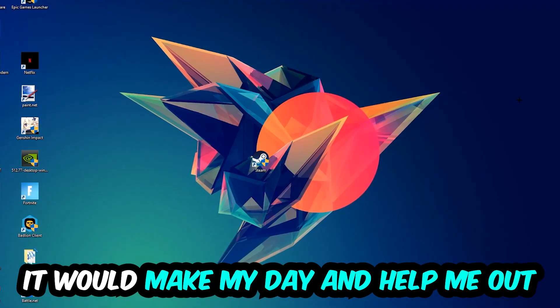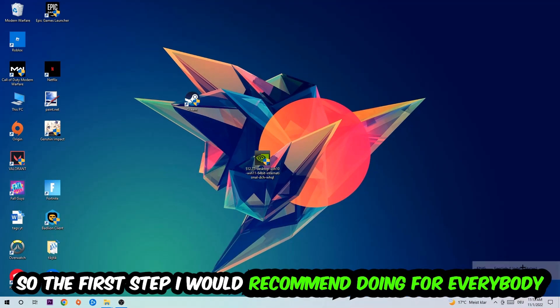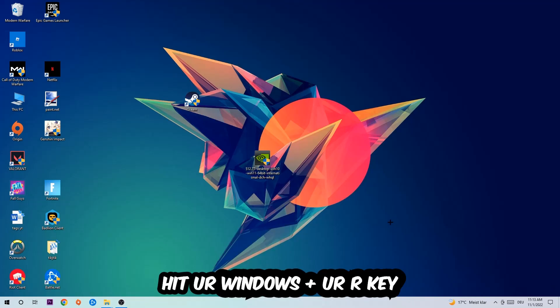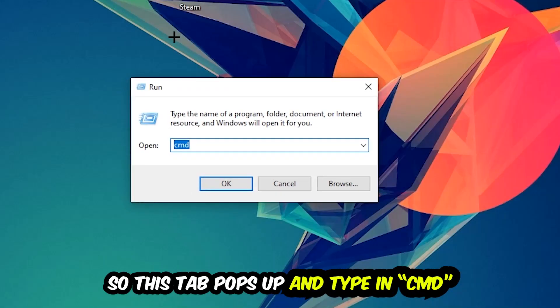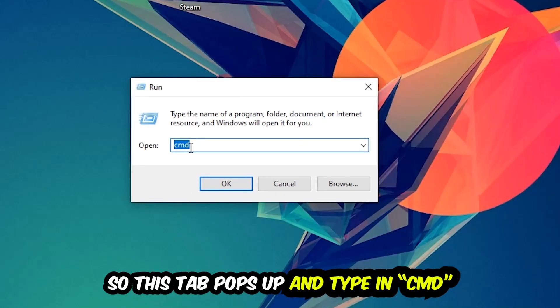So the first step I would recommend doing for everybody is to hit your Windows and R key. This tab will pop up and I want you to type in cmd as I already did and hit ok or enter.